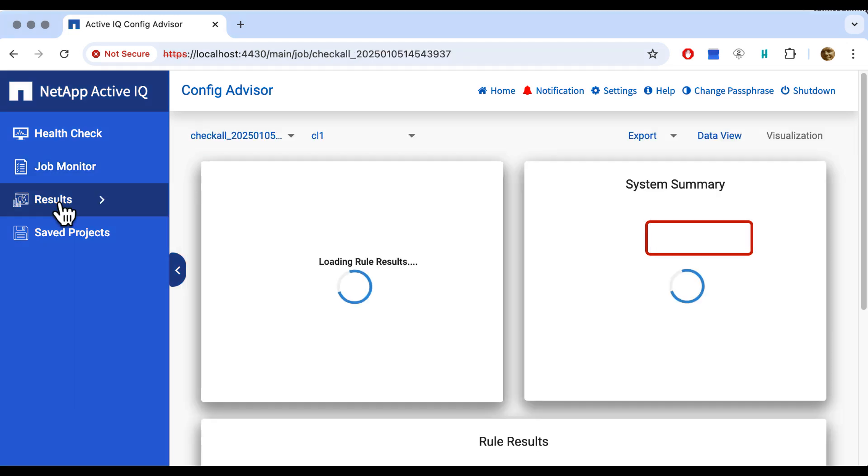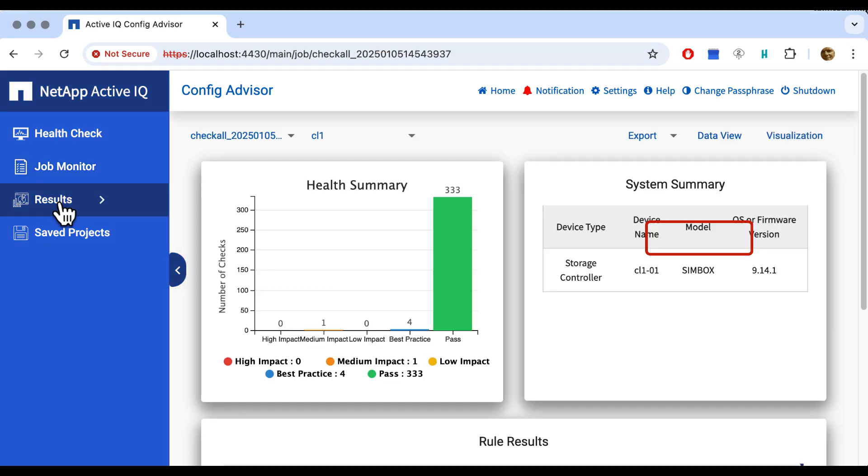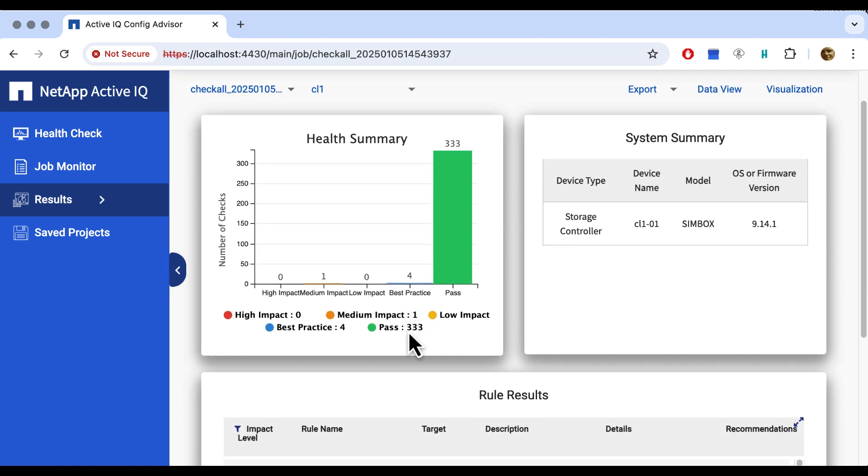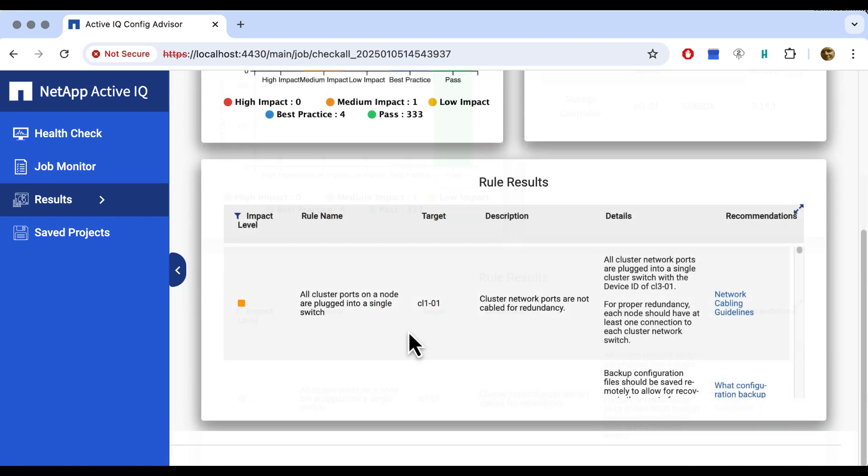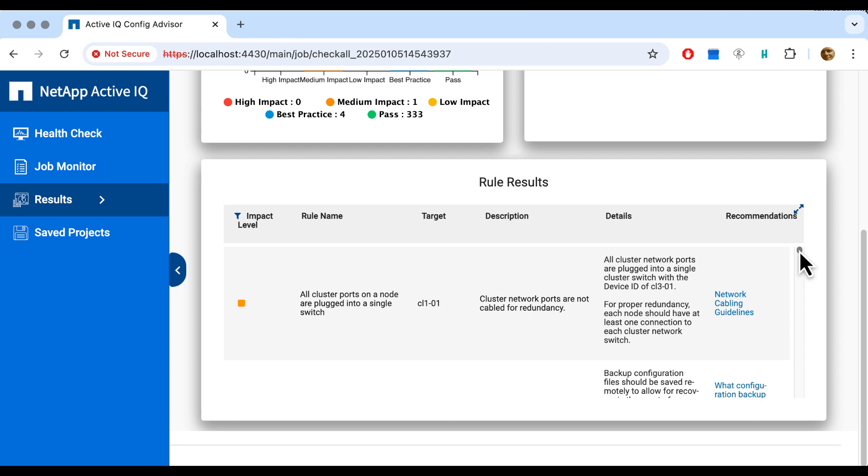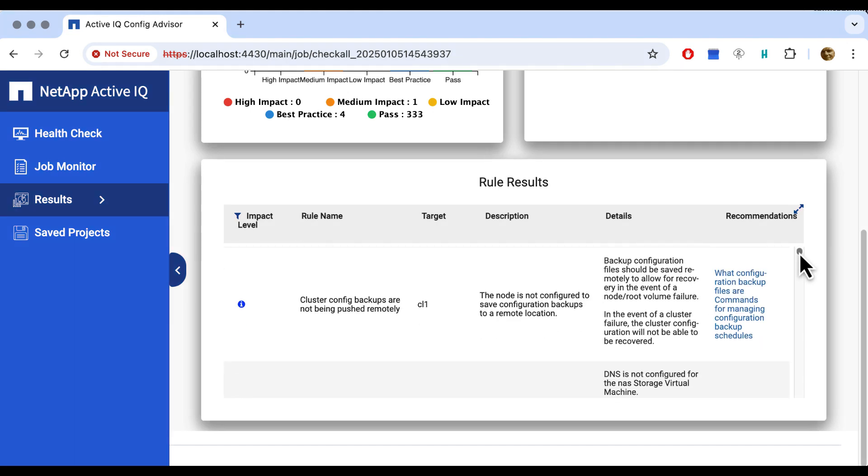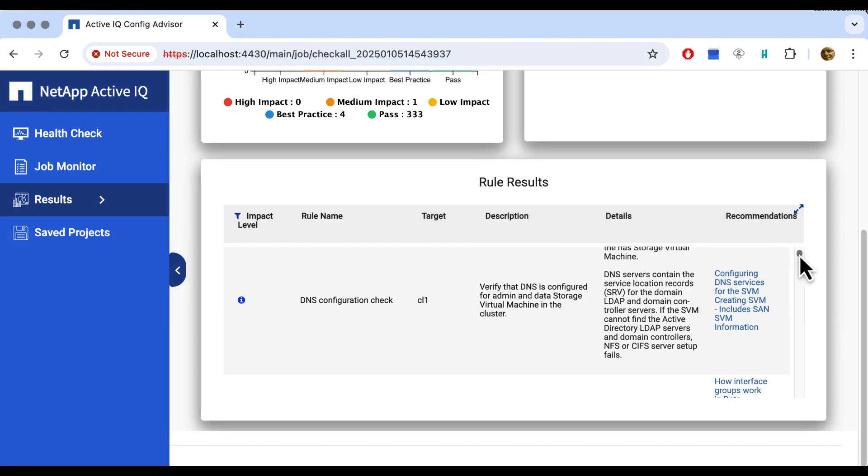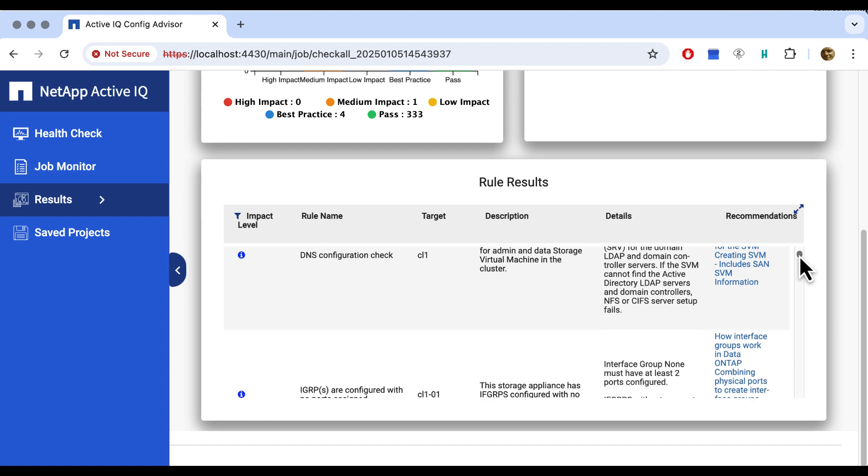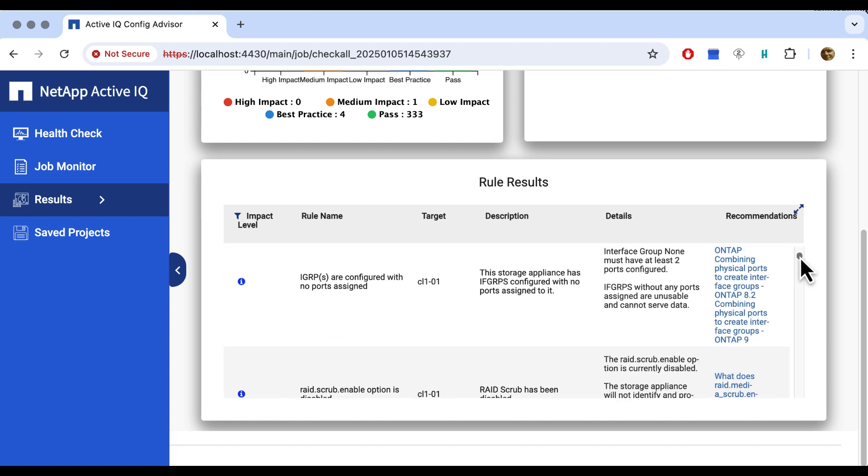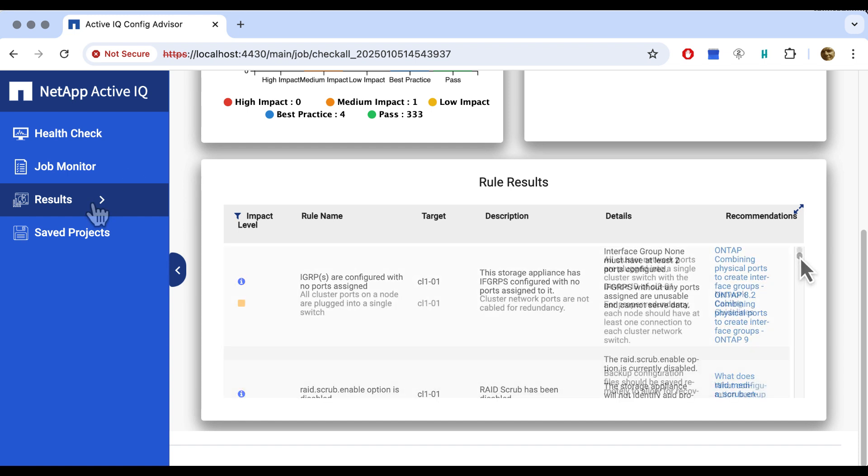We load the results and see most checks have passed the test. But there is one medium impact problem and four best practices that we obviously missed. The medium impact problem says that we have all our cluster interconnects on the same switch, so we're not redundant. That's really very bad. We have to fix that. For best practices checks, we will also need to check, but these are less urgent than the first one. Luckily, all the other tests were OK.